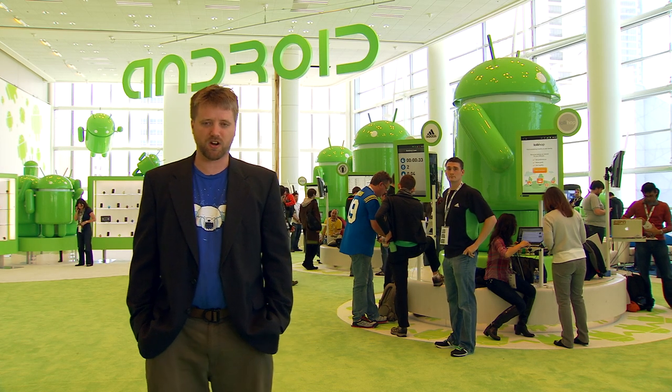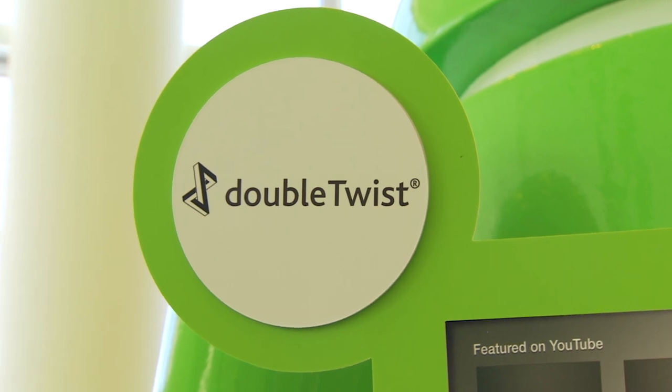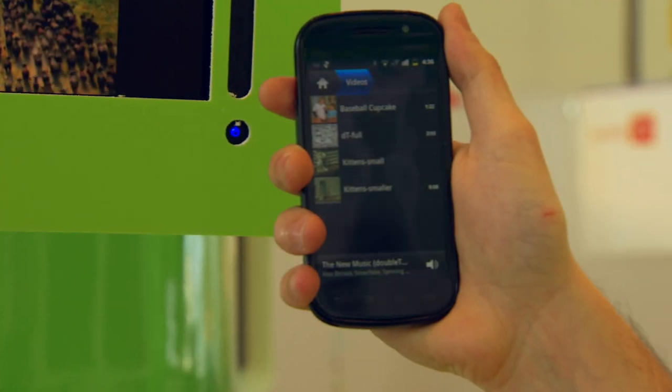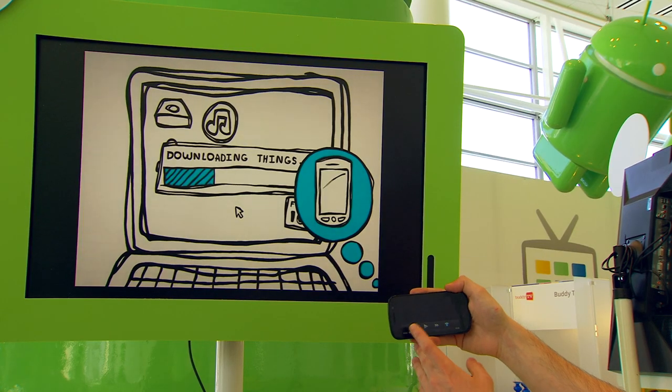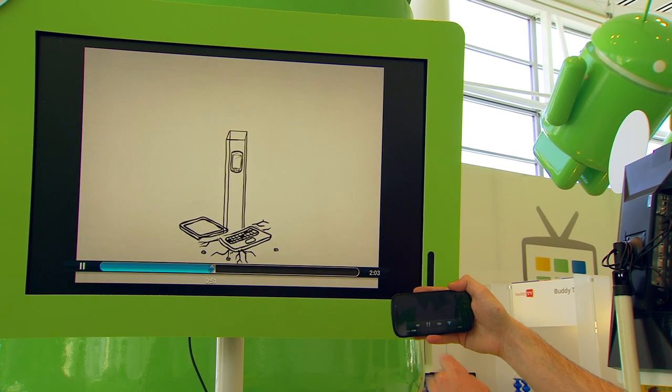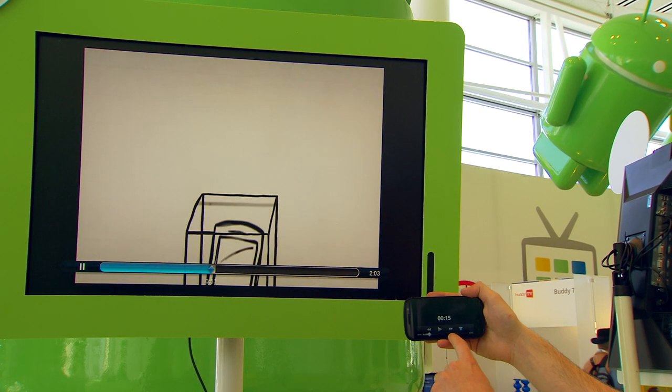The app we're presenting today is our media player, DoubleTwist. Initially we were just a desktop application, and our desktop application would sync any file in any format to any device. As we progressed, we realized that Android was a huge opportunity to bring that vision and that need to a much larger audience.